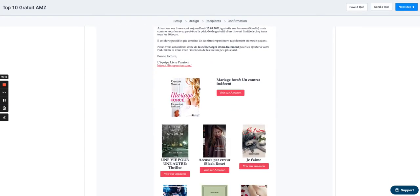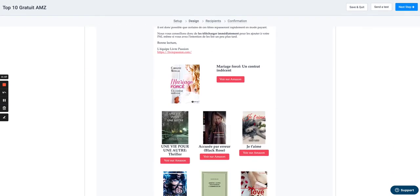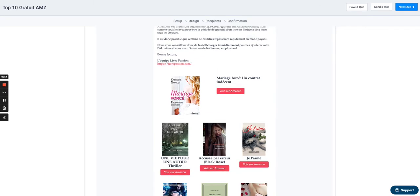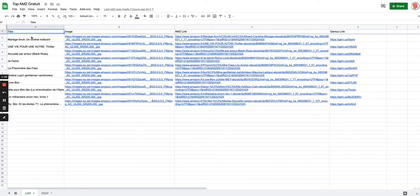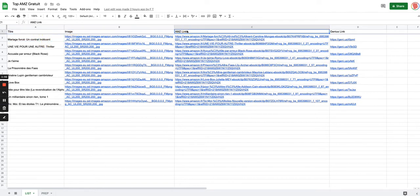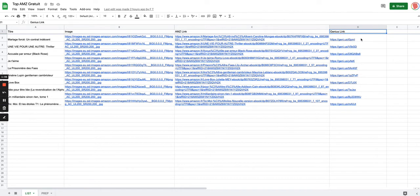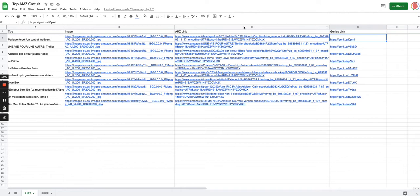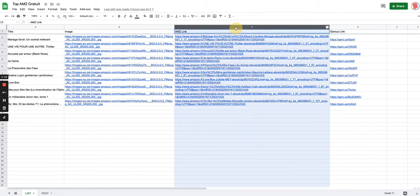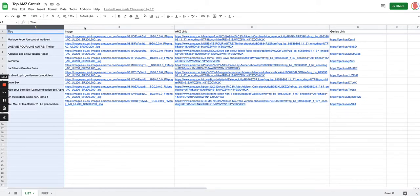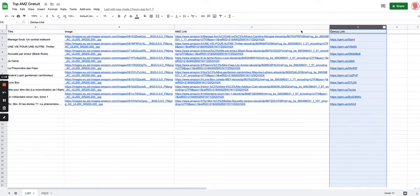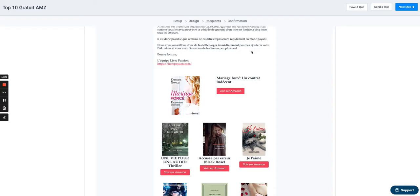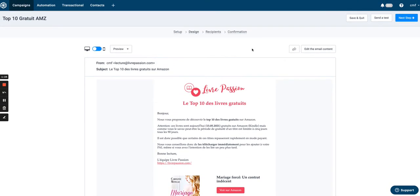So basically all the stuff that you see in the email—the images, the titles and the links behind the images and the buttons—they will be in a Google spreadsheet. So you can see here my first column is titled, then I have image, then I have the link from Amazon and I even have here a link from Genius, which is converted, appending the tag from the Amazon link that we have in this column. So I'm using column A, column B and column D in my email.